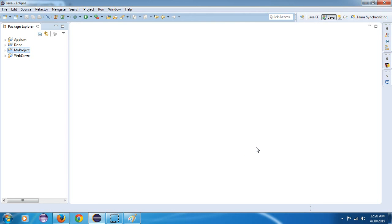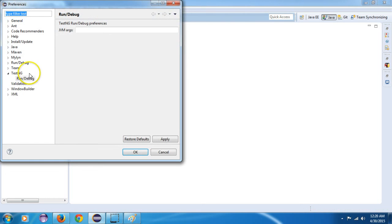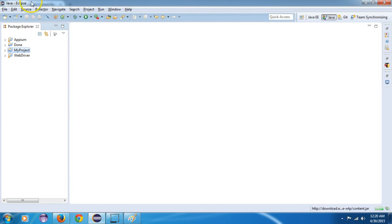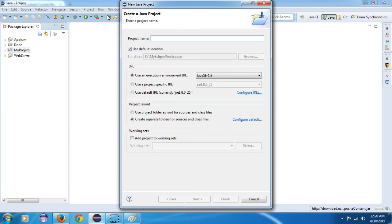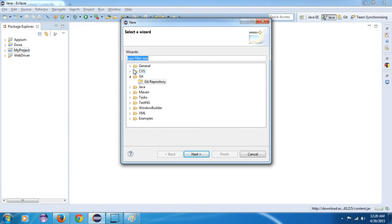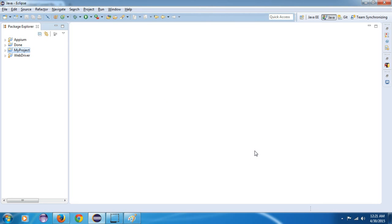After installing, if you want to verify whether TestNG is installed in your system or not, there are two main methods. One: go to Window, then Preferences, and you will see TestNG listed there, which means it is configured in your Eclipse. Another method: go to File, click New, then Other, and under that you will find a TestNG option where you can also create a TestNG project. If you see TestNG there, it means TestNG is already installed in your system.